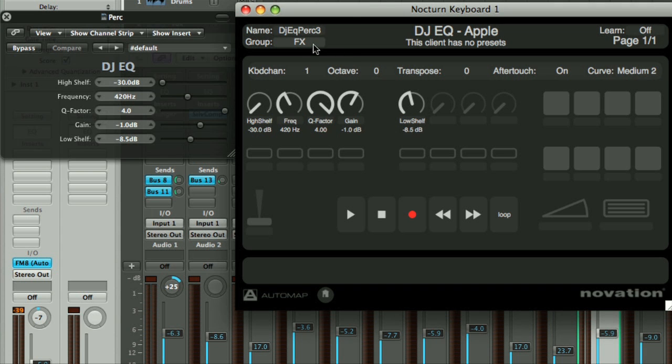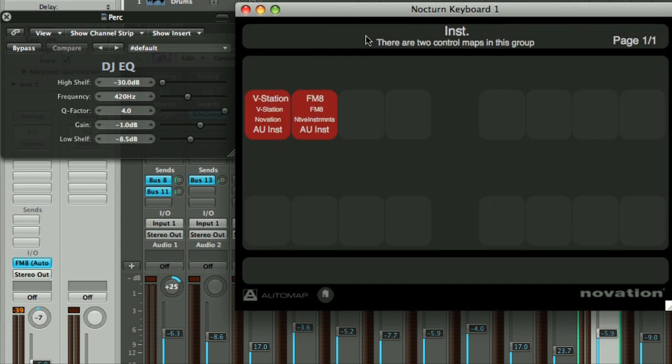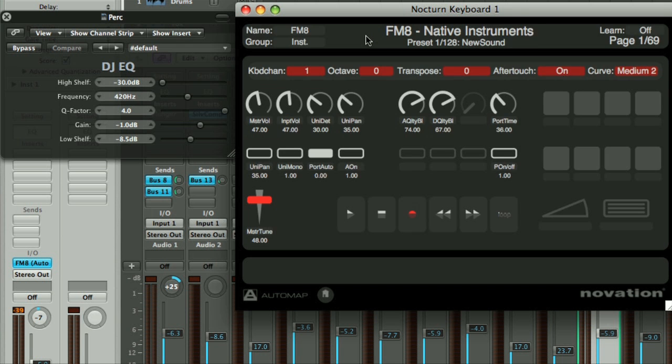You can change the group a map is in by selecting a different group in the list. You can also change the name of a map to make it easier to find.